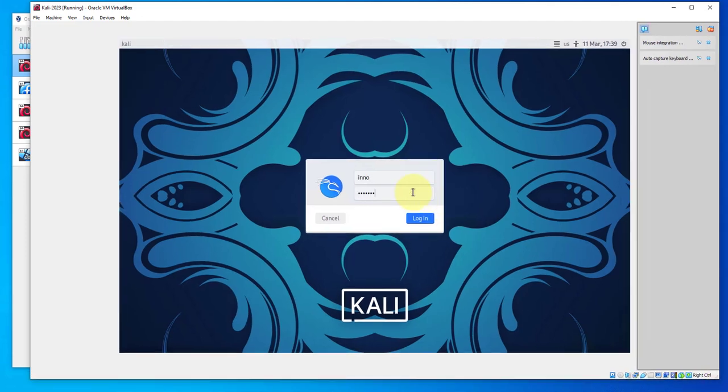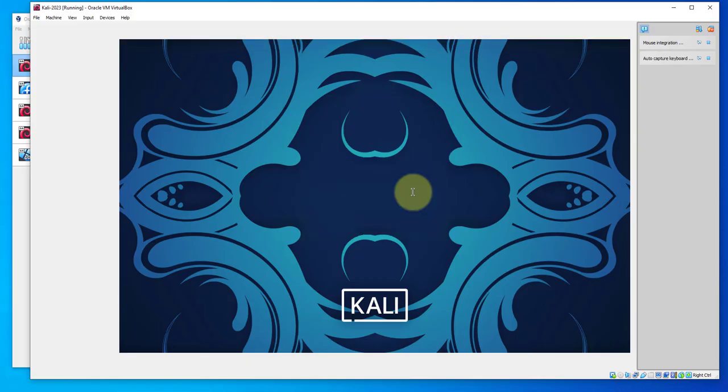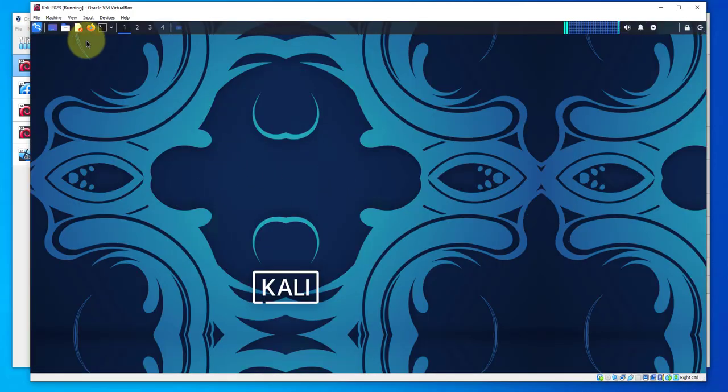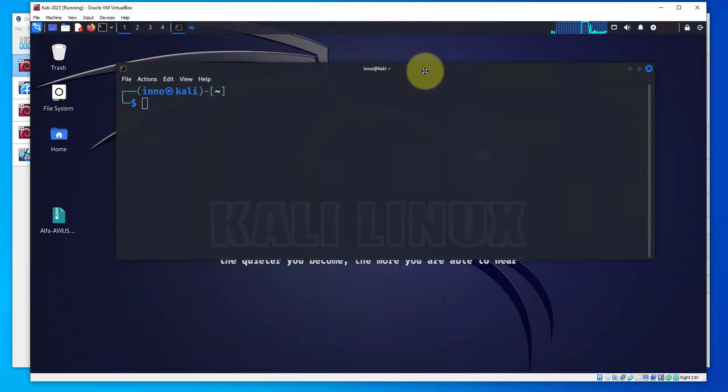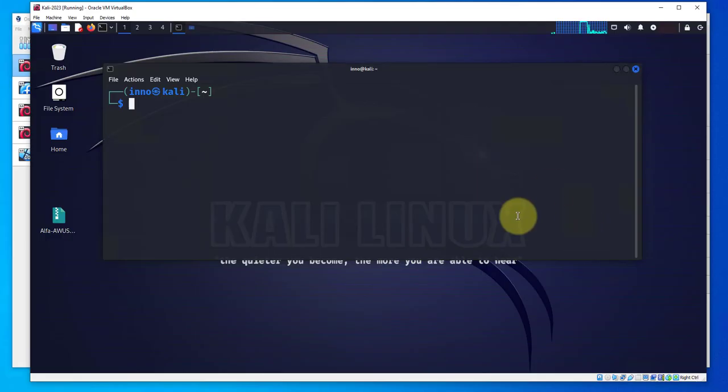Now I'm gonna power on this machine, just gonna click start. I'm gonna go ahead and log back in.